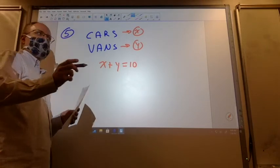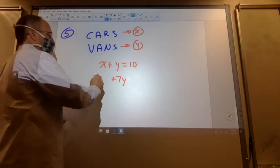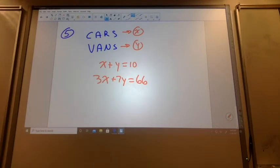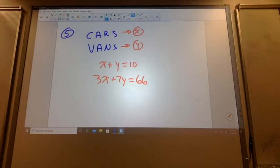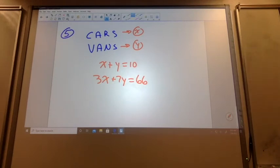Each van can carry how many swimmers? Seven. And each car can carry how many swimmers? Three. How many swimmers are we transporting? 66. This one is set up to do elimination. Let's do elimination on this one. Why can I say elimination would work better here than substitution? X and Y are on the same side of the equal sign for both equations. So we have X plus Y equals 10, and 3X plus 7Y equals 66.